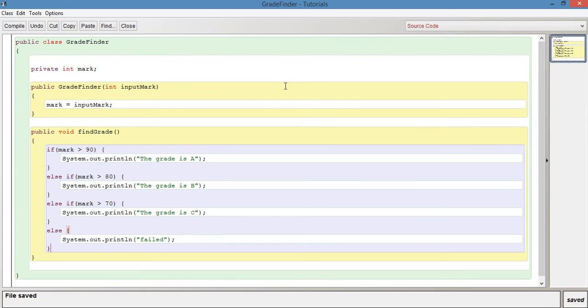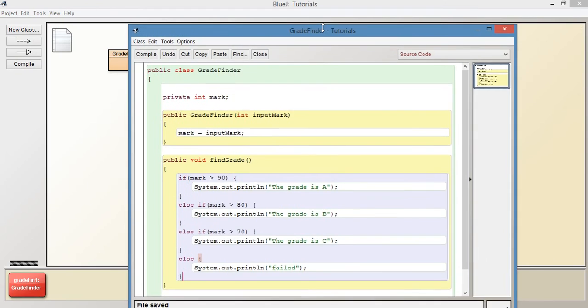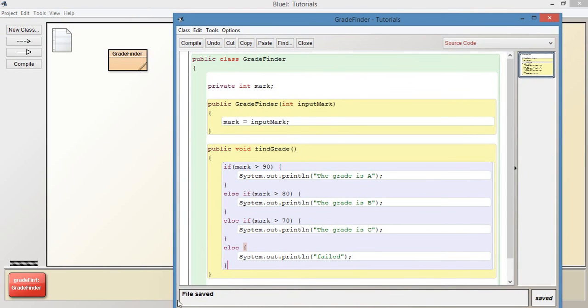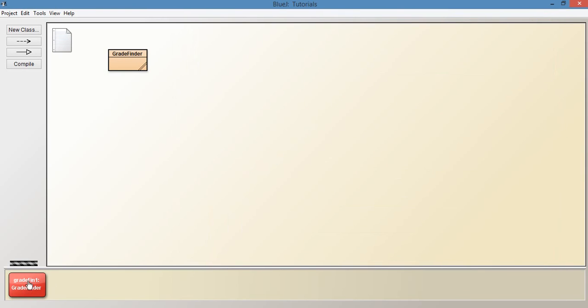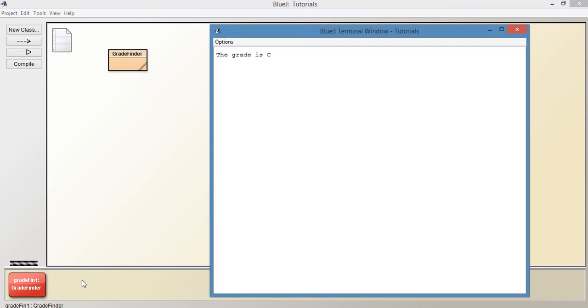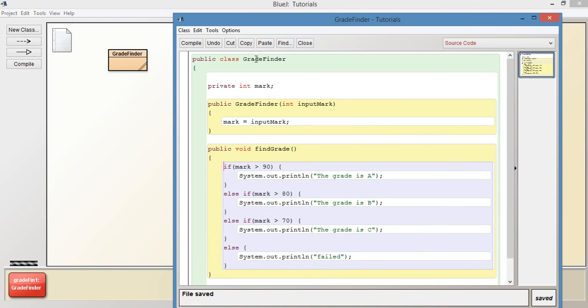Which in that case we know that if it is 75 then when we calculate it, it should be a C. Because if we go to our if else if, what will happen is when we click on find grade. Let's actually run it first and then I'll explain it. So find grade, the grade is C. So if we go back to our code.